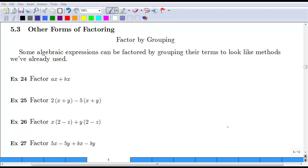Section 5.3 will be broken down into three separate videos, each dealing with a different form or method of factoring. The first method that we're going to discuss is factoring by grouping.